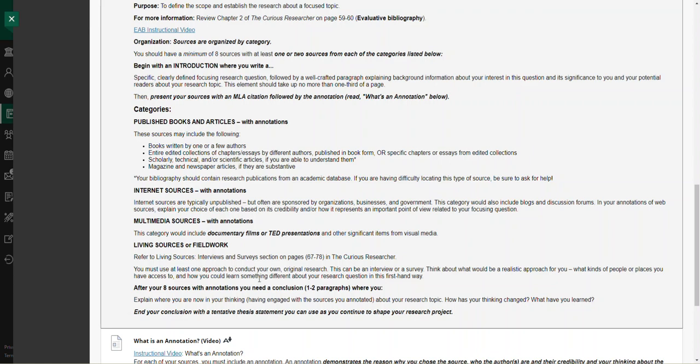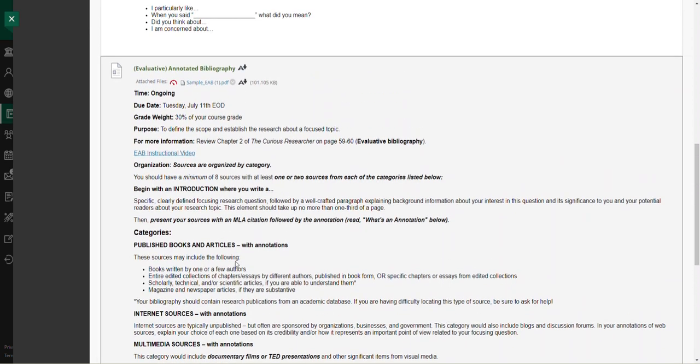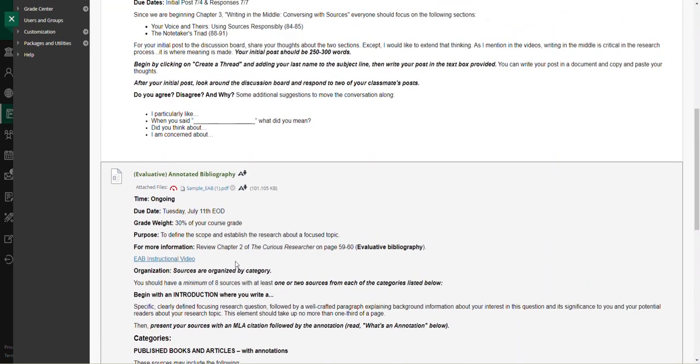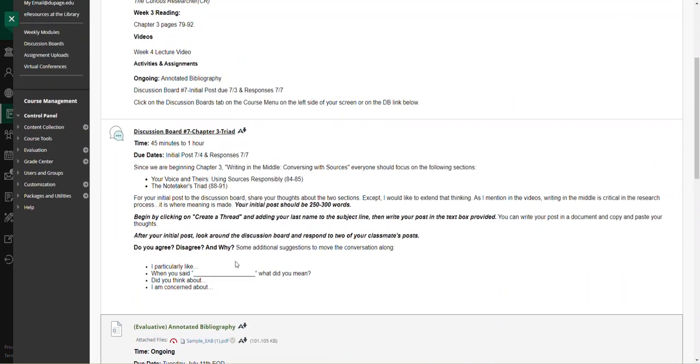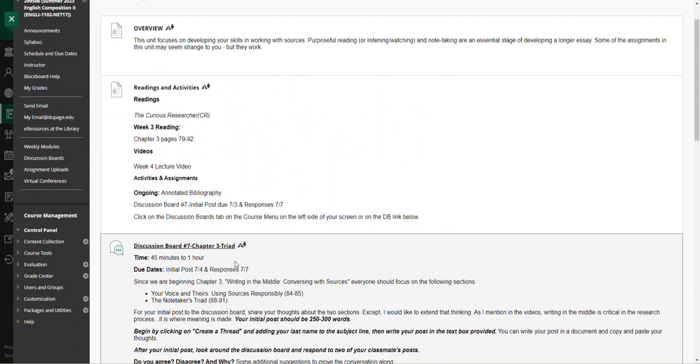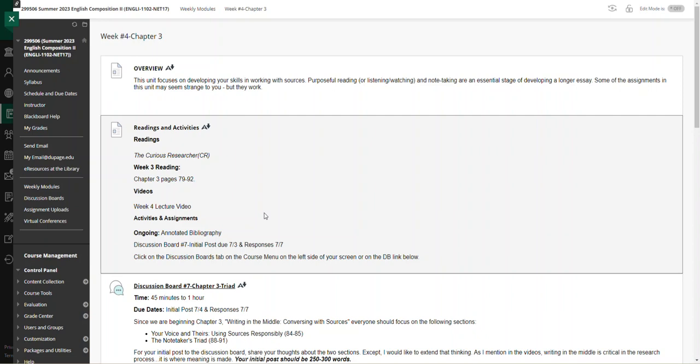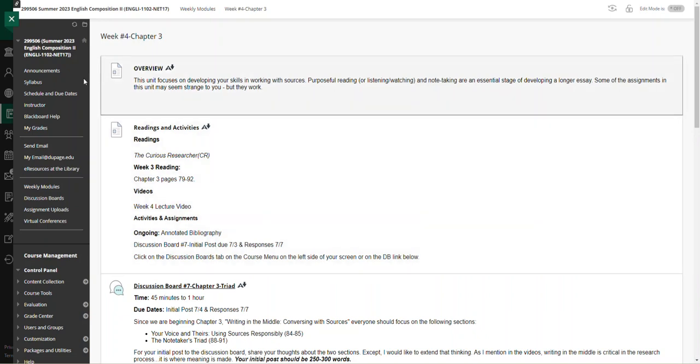Any MLA guide—my favorite is the Purdue OWL—will provide you how to cite an interview if you choose to interview somebody, or if you have a multimedia source something like a TED talk or a YouTube video that is relevant to your topic, you can definitely use those as source material.